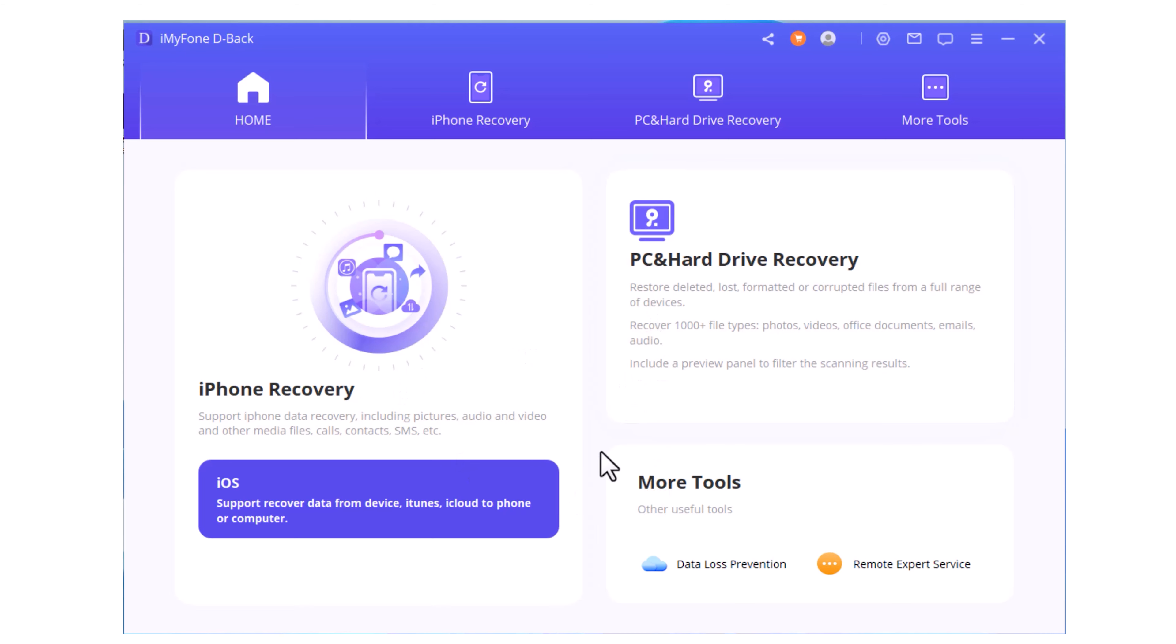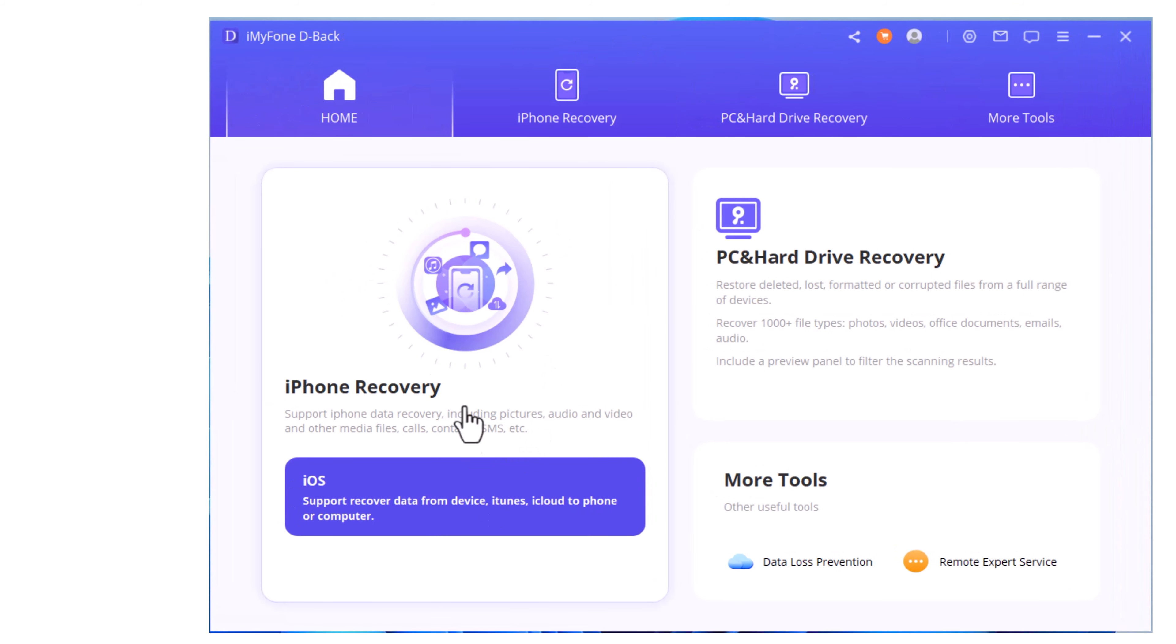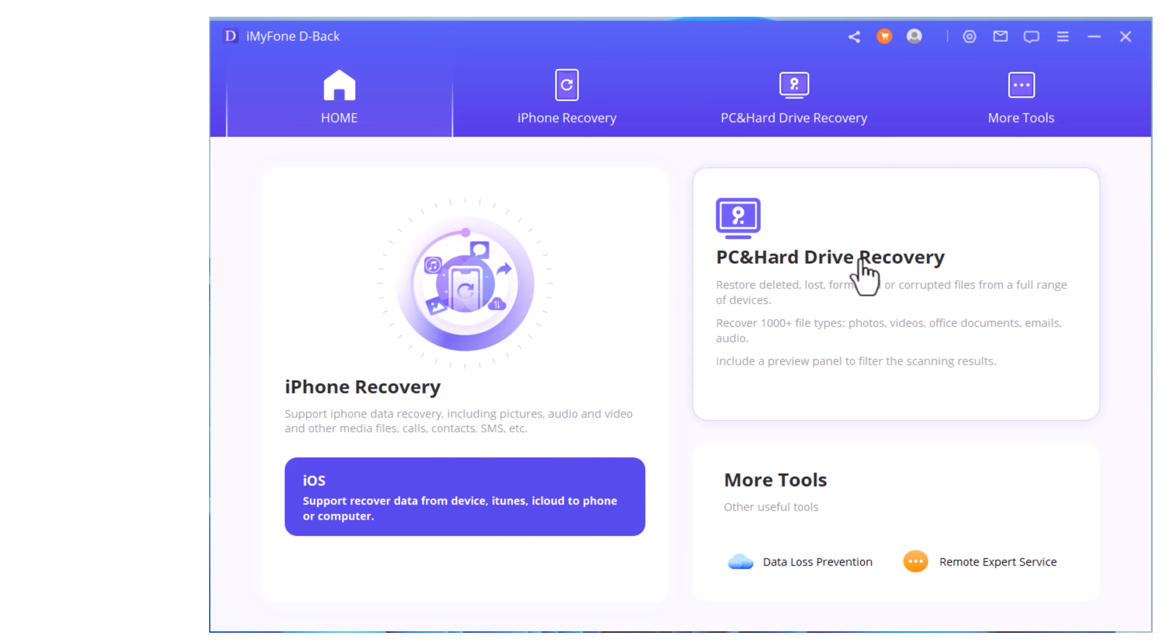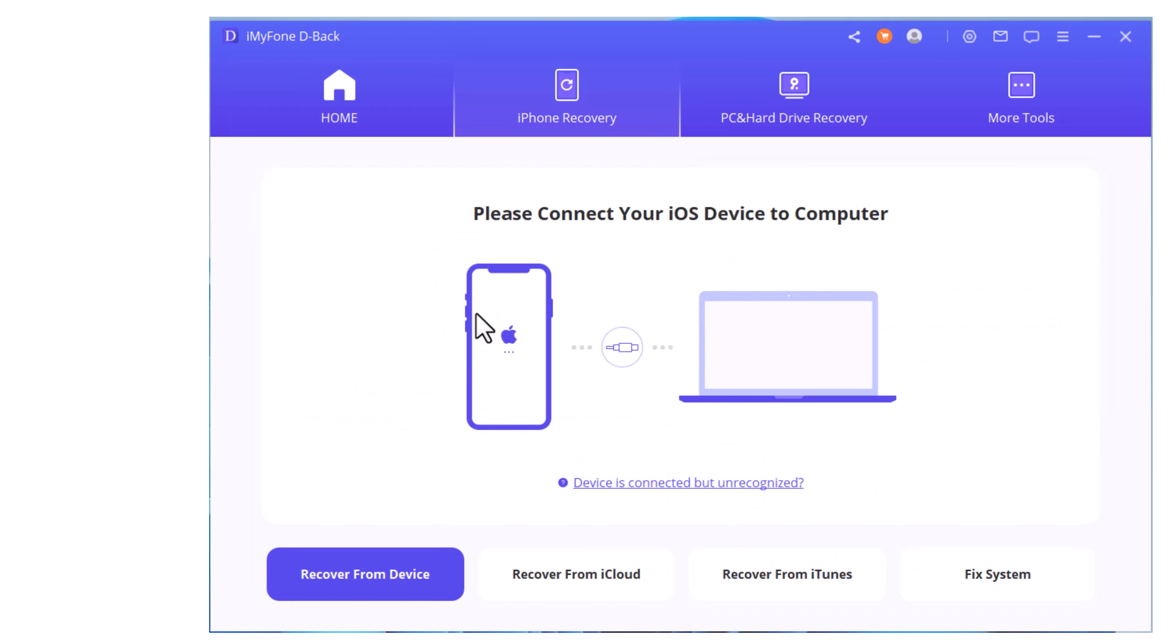This is the main software. Here you can see iMyFone D-Back. This software can do iPhone recovery, iOS device recovery, and iCloud recovery.